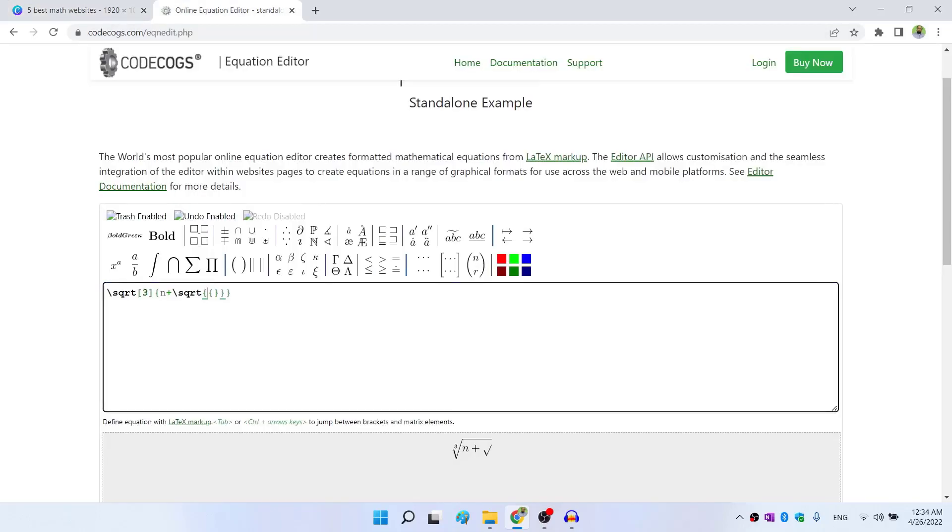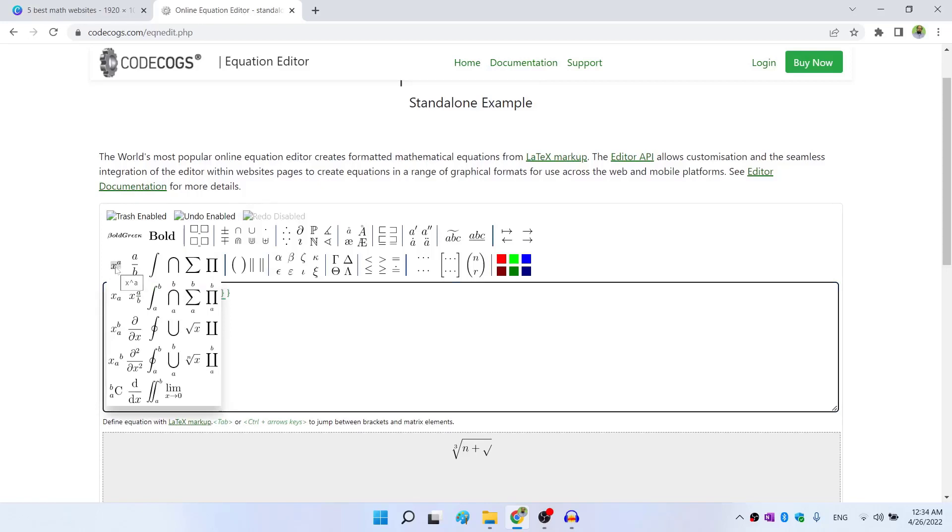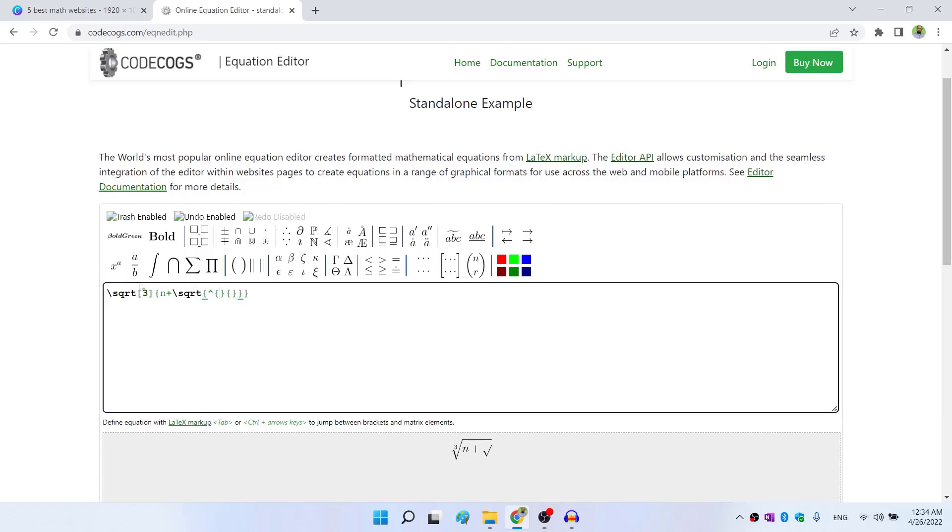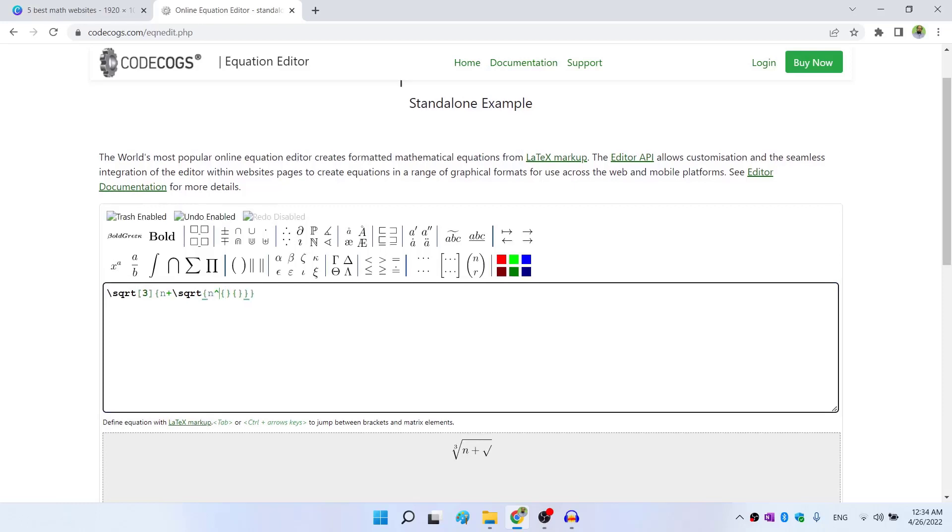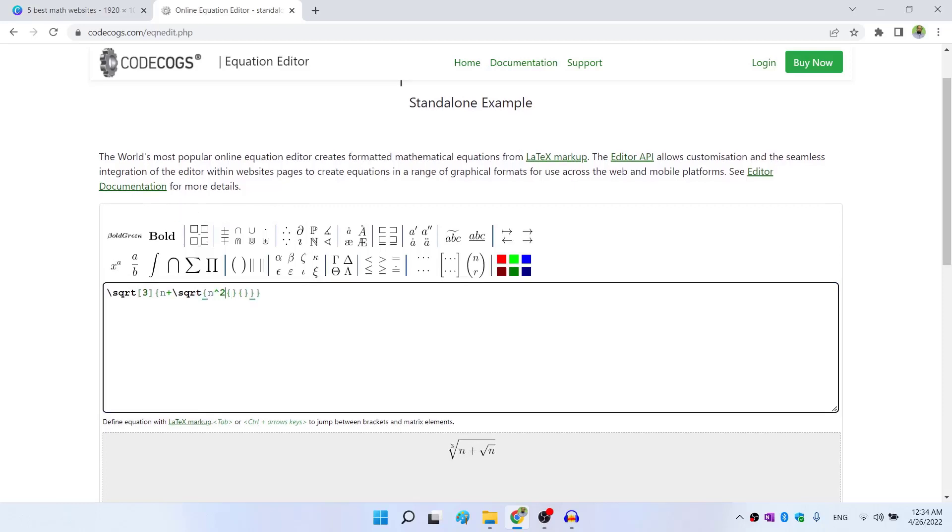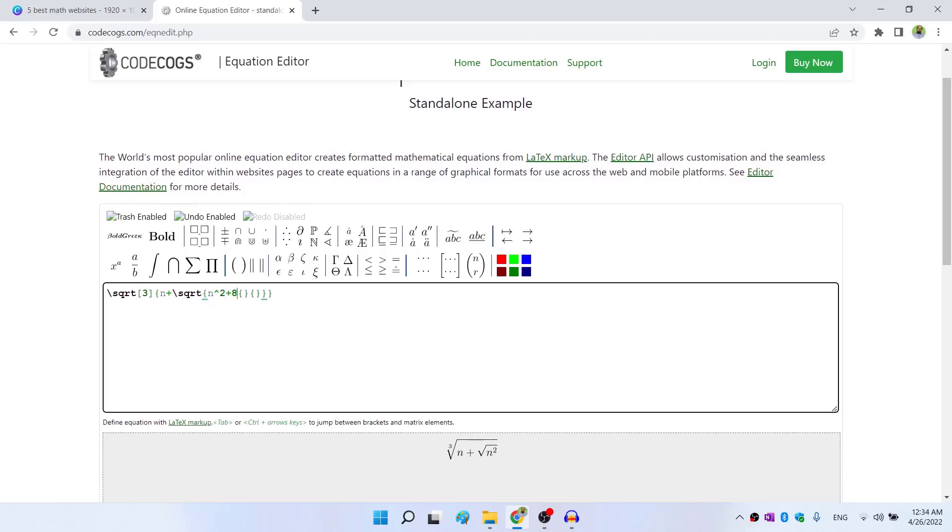And I have to write n square. But if I hover over this x raised to the power a, I can see that in order to write x raised to the power a, I have to type x hat a. So in order to type n raised to the power two, I should be typing n hat two. So I click on that and I type n here, then hat two n square plus eight.